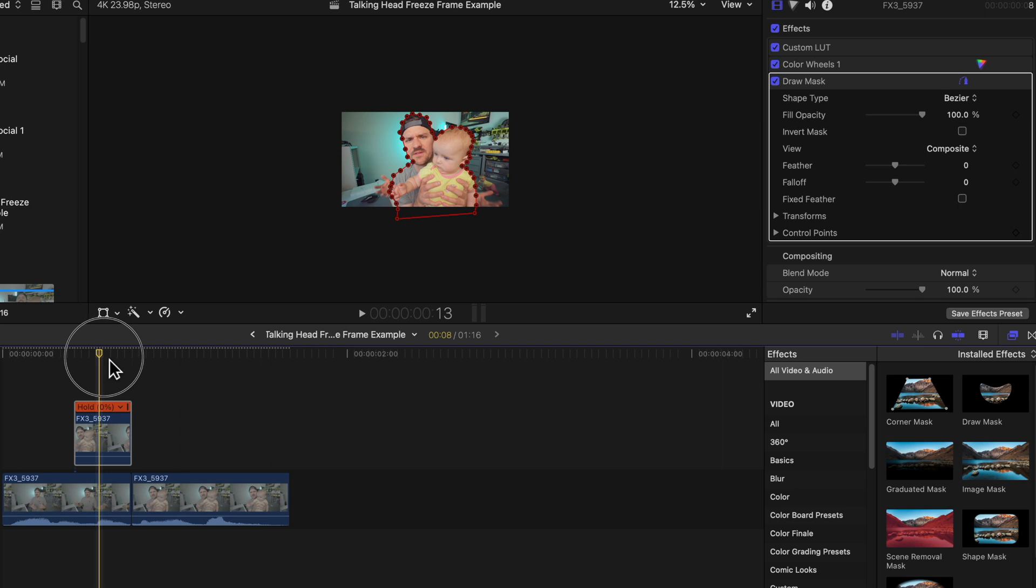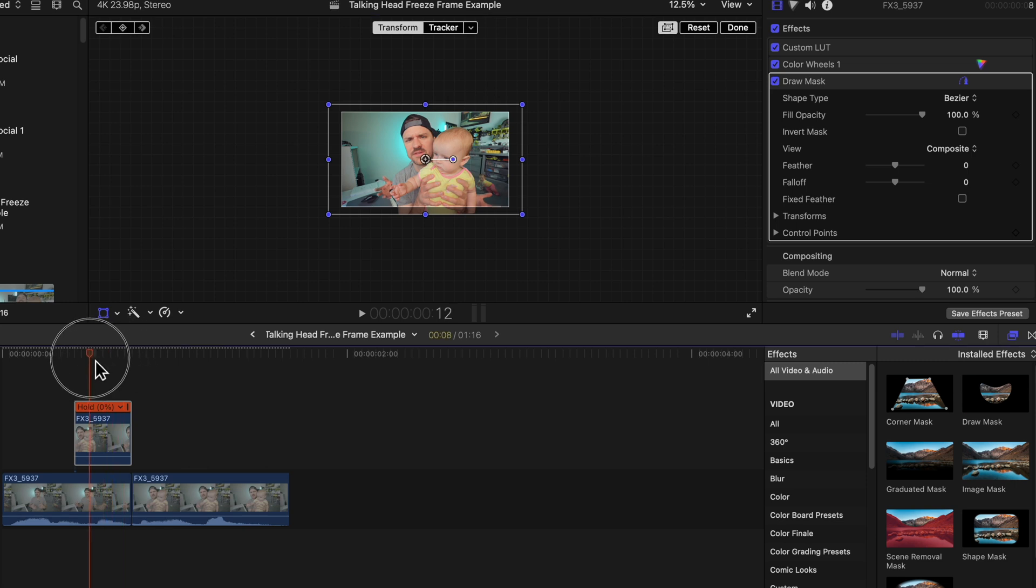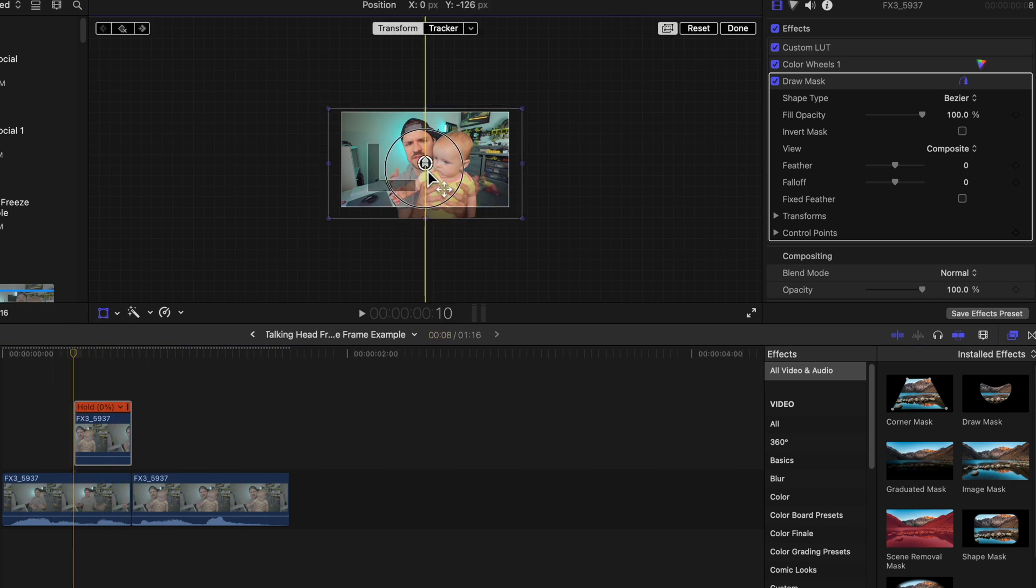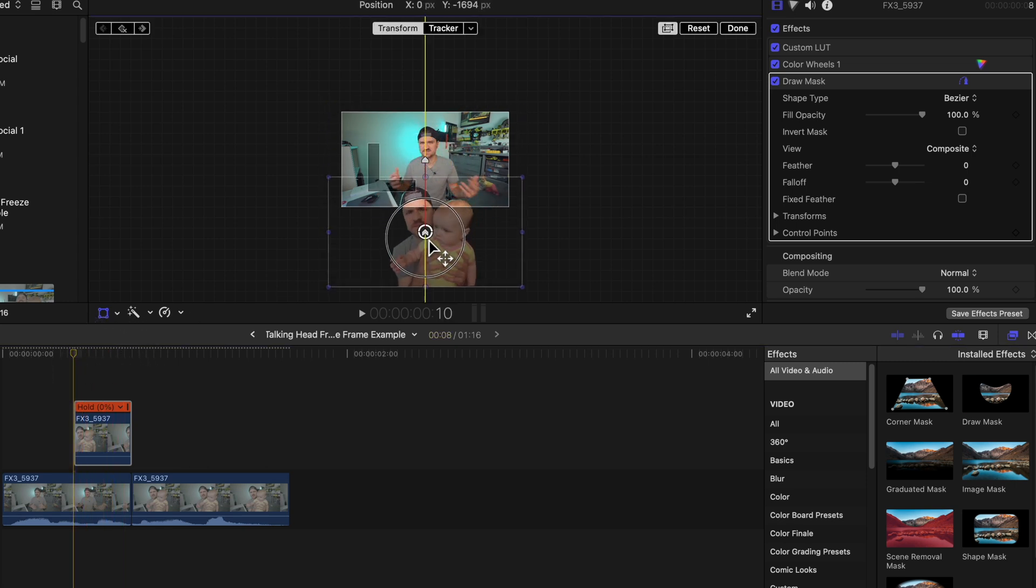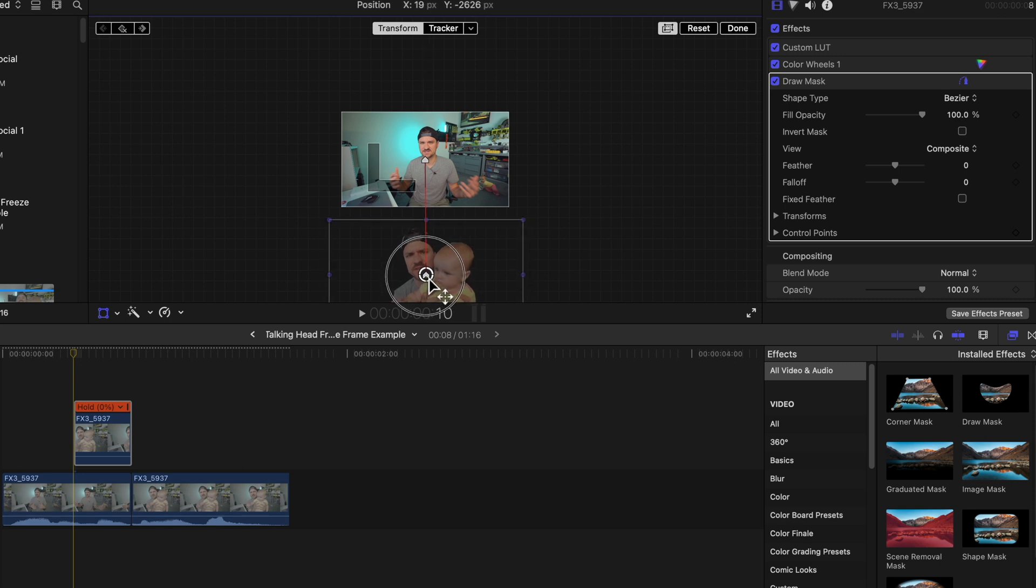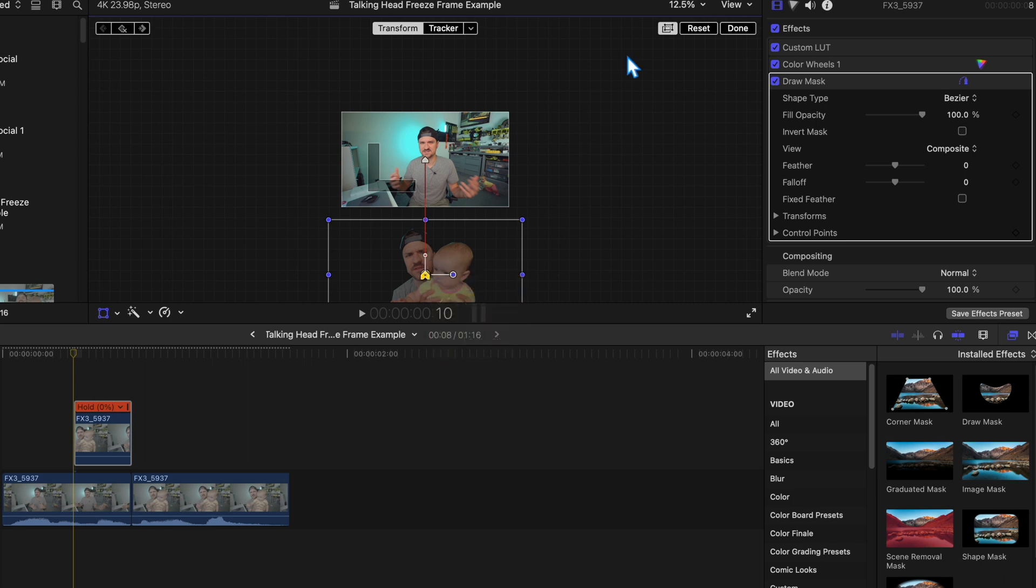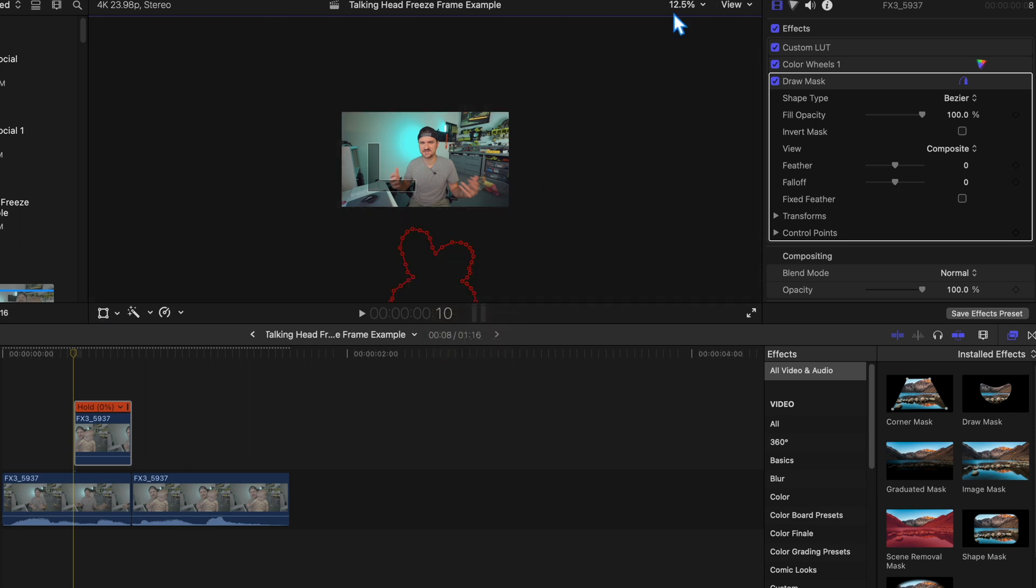All right, so now we're going to go to the end of the freeze frame. Click your transform tool, select a keyframe, go to the beginning of your hold frame. And this one we're going to pull straight down all the way out of the frame like we did before. Change these to linear motion. Done.